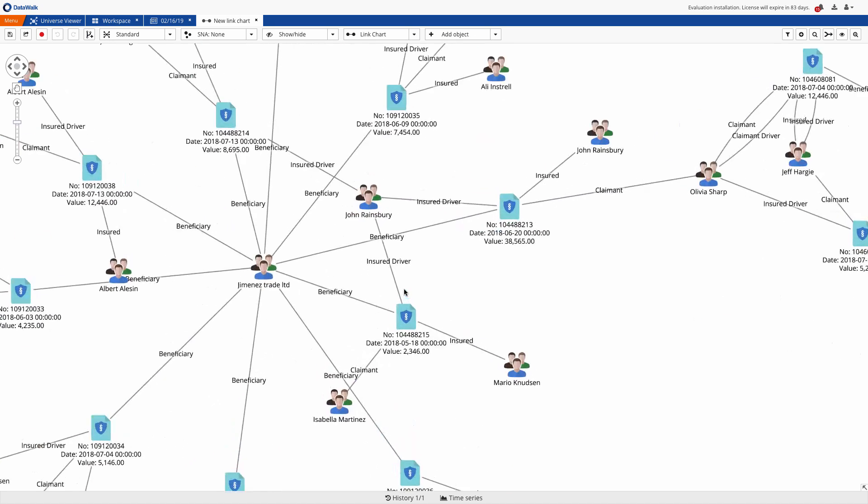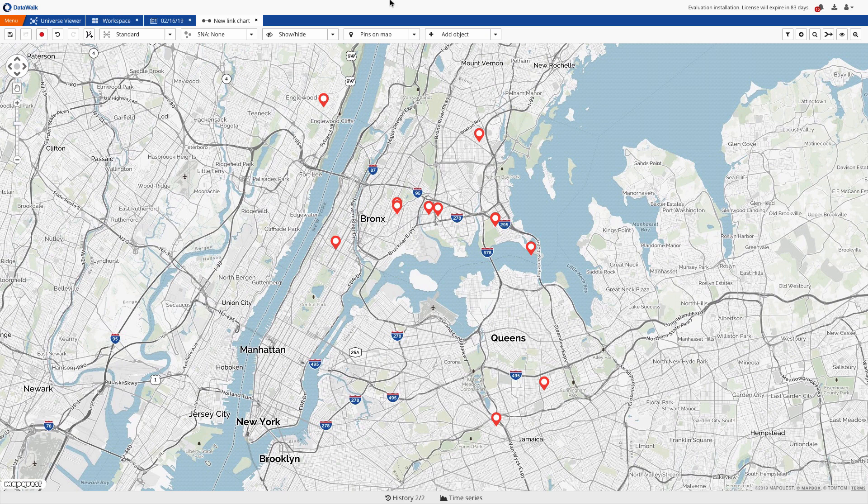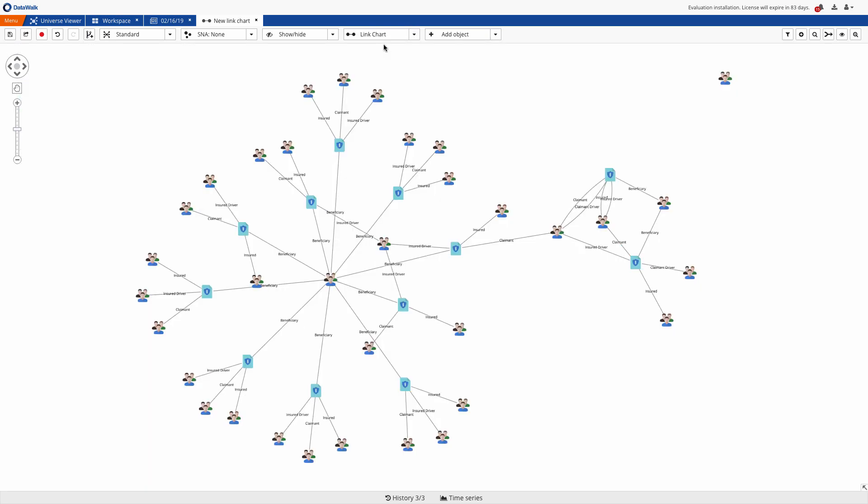If desired, we can add connection labels to better understand the role of each person in this potential ring, and if desired, visualize those on a map.